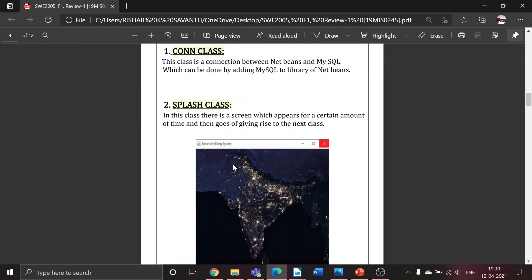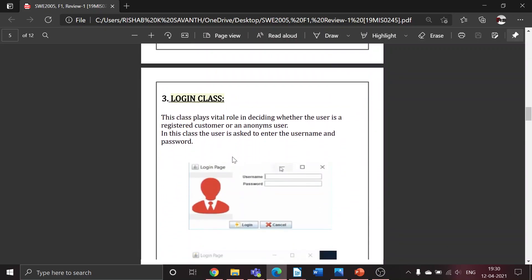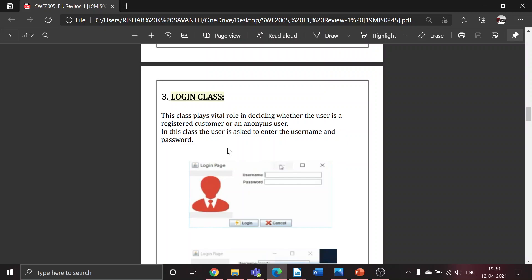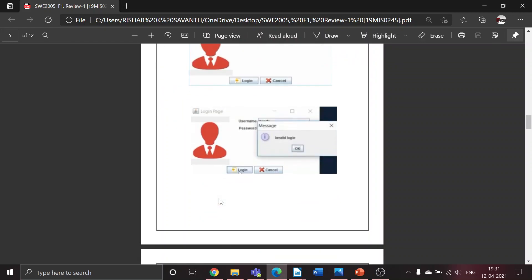Second class is splash screen - the screen appears for a certain amount of time and later goes away, giving rise to the next class. Next is the login class, which is the first class when we start operating the project. This class plays a vital role in authenticating the user's account, where the customer will be asked to enter the username and password.